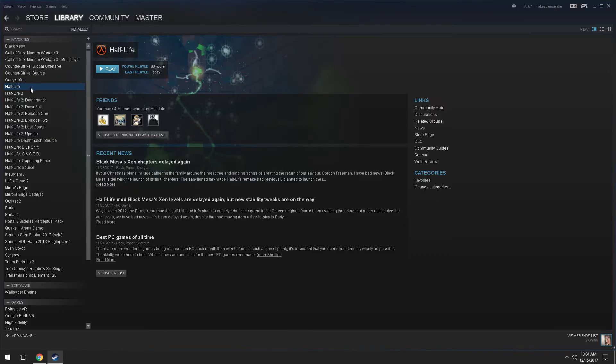First of all, start off by actually owning Half-Life in your Steam library. You must run Half-Life in windowed mode — I'm running it in windowed mode for the virtual reality mod. If you run it in full screen, when you press escape to go to the menu of Half-Life, it's going to give you all kinds of strange bugs. It's not going to look very nice, so make sure you are running Half-Life in windowed mode.